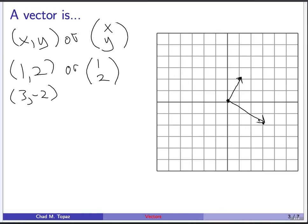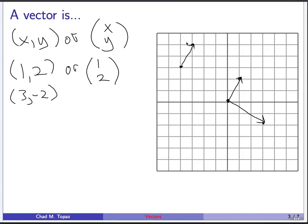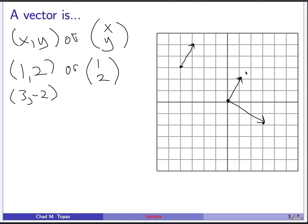Something else you should realize is that a vector is actually sort of defined independently of where it starts. So if we're talking about the vector (1, 2), this vector and another copy of it placed elsewhere in the plane are considered to be the same vector, because they both end 1 unit over and 2 units above where they started.